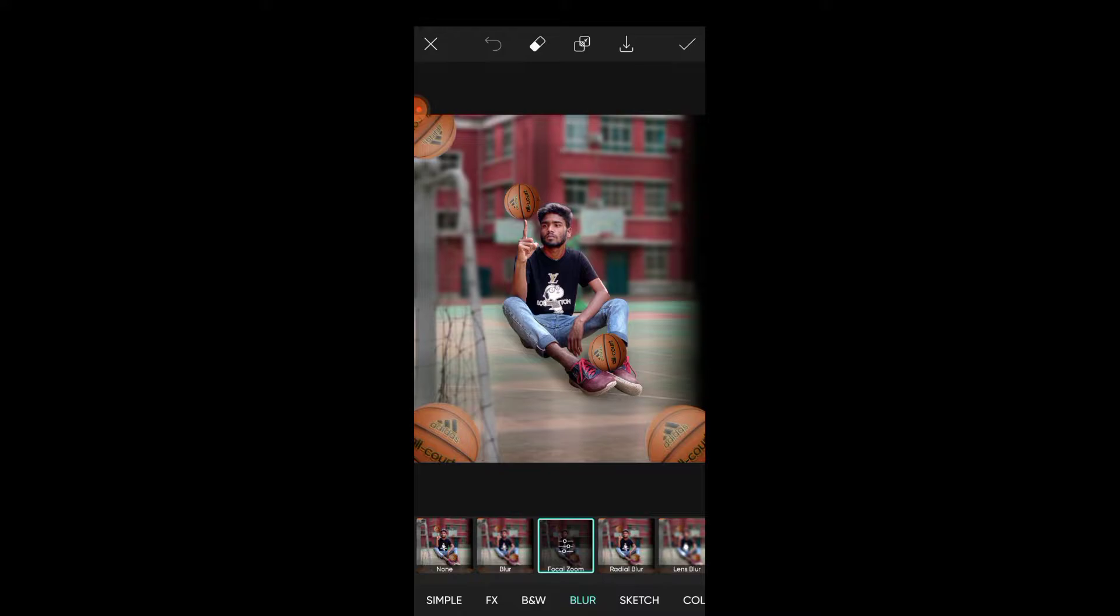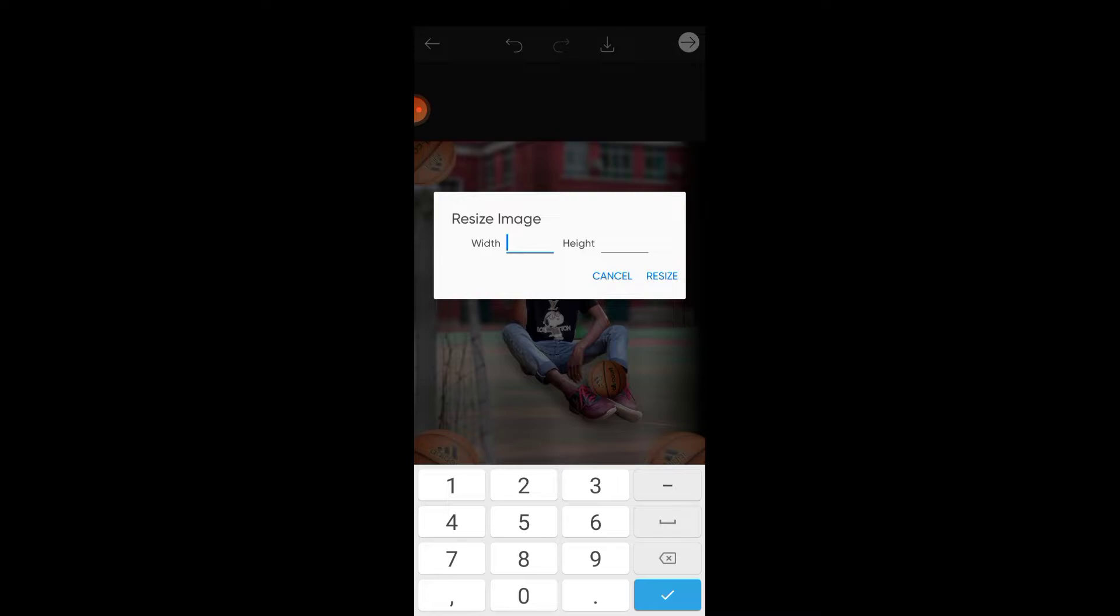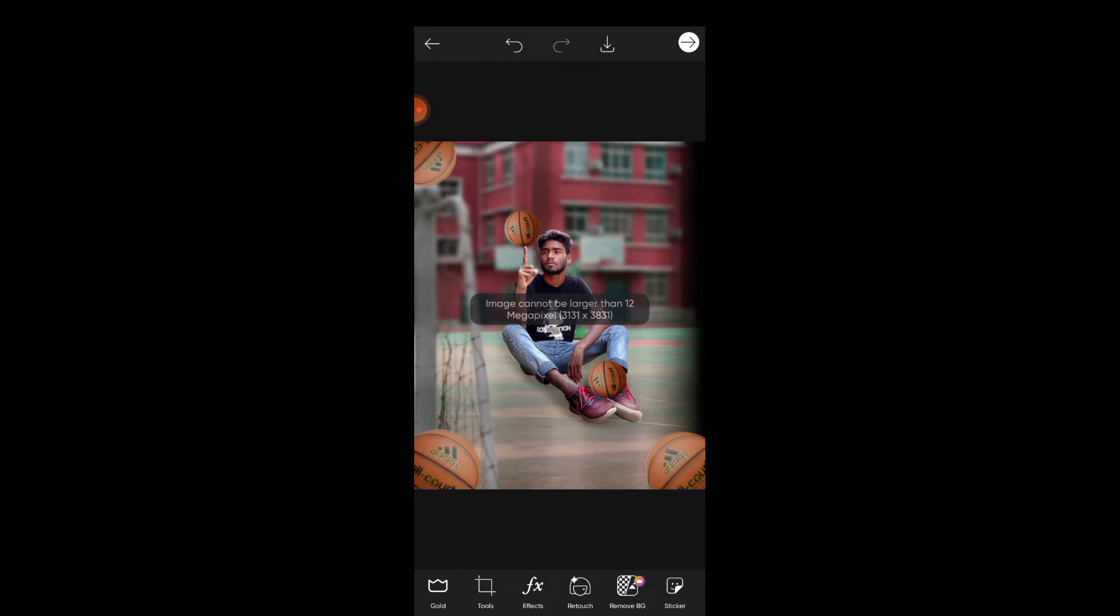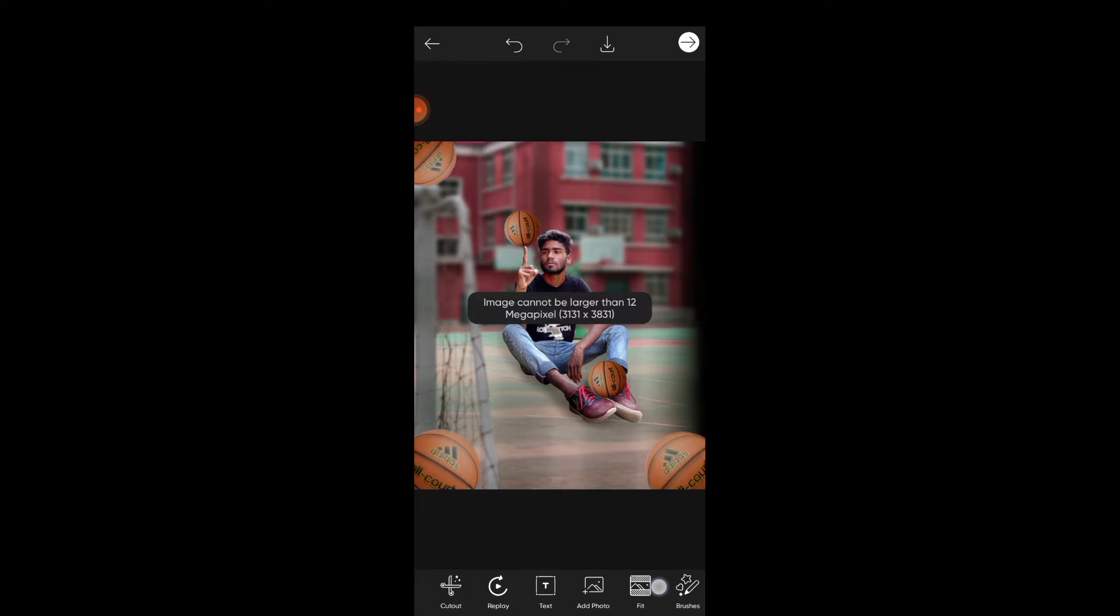Now resize the image. Click on resize and set the maximum size to 31 by 31. This secures the image quality for the final photo. Check the output quality and make sure everything looks sharp.